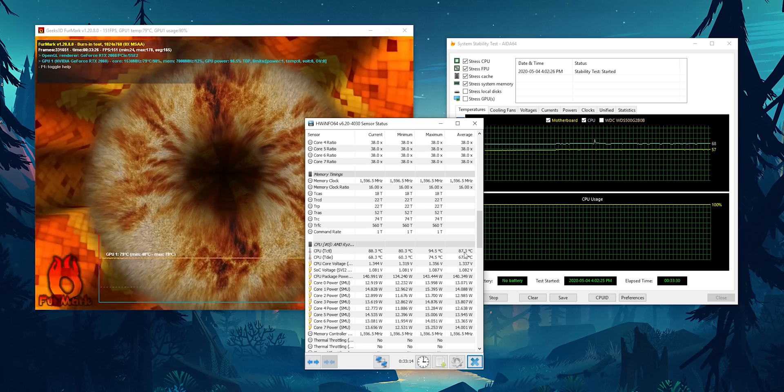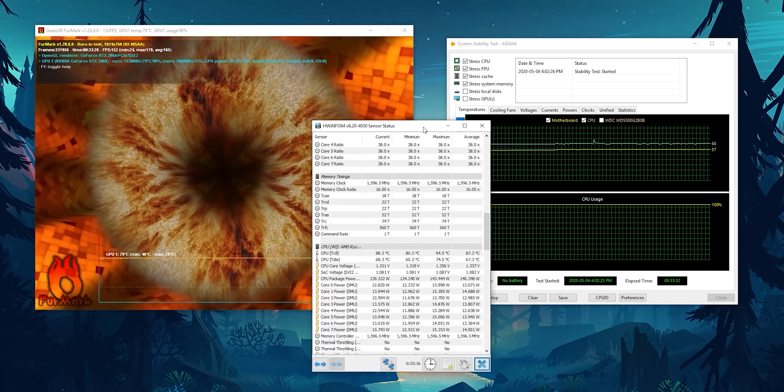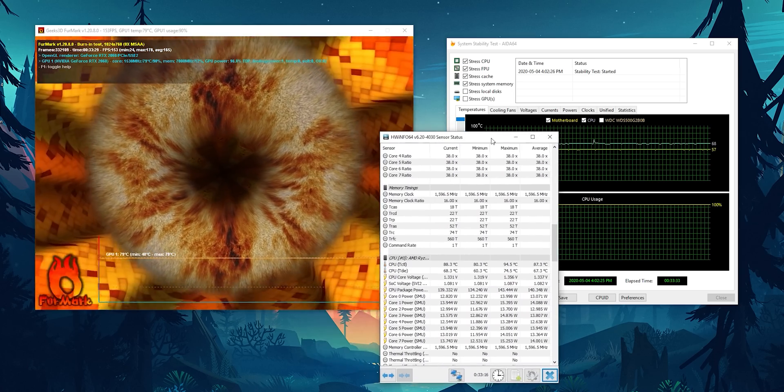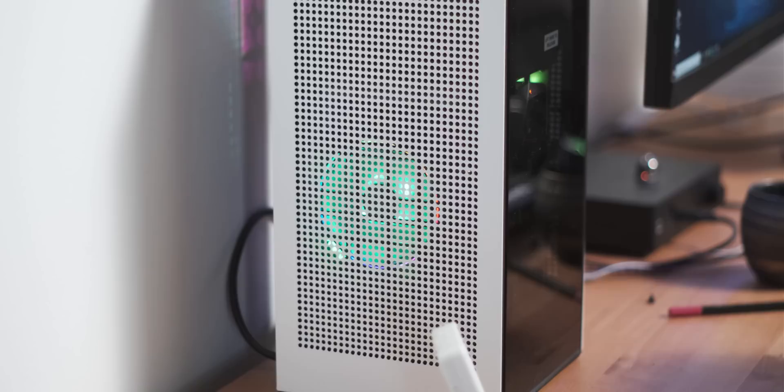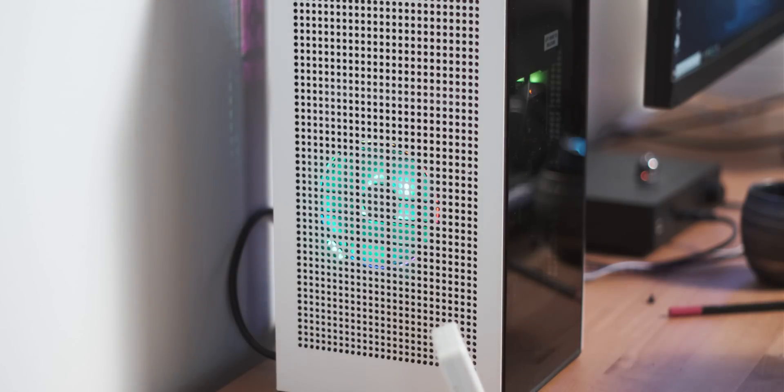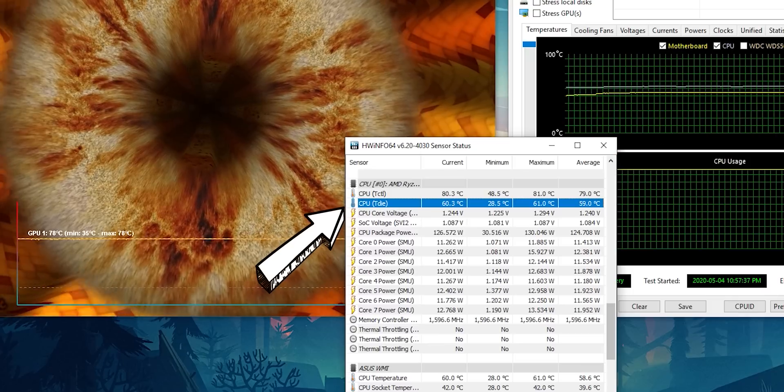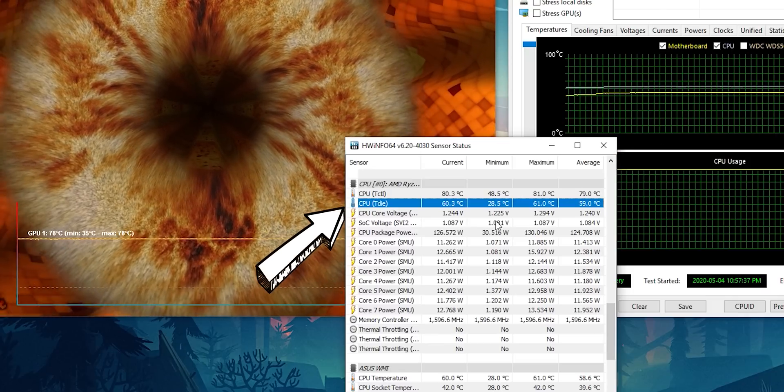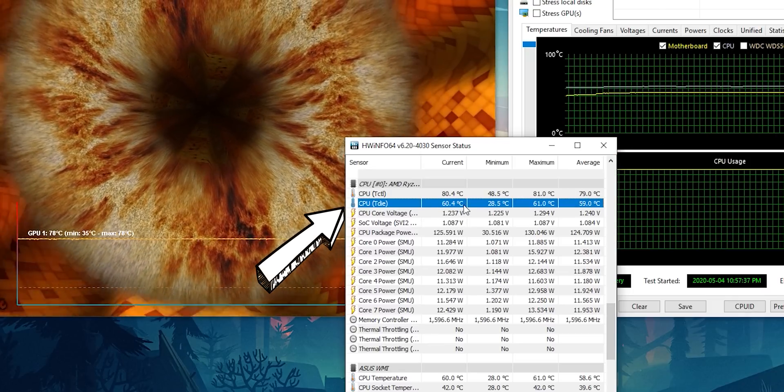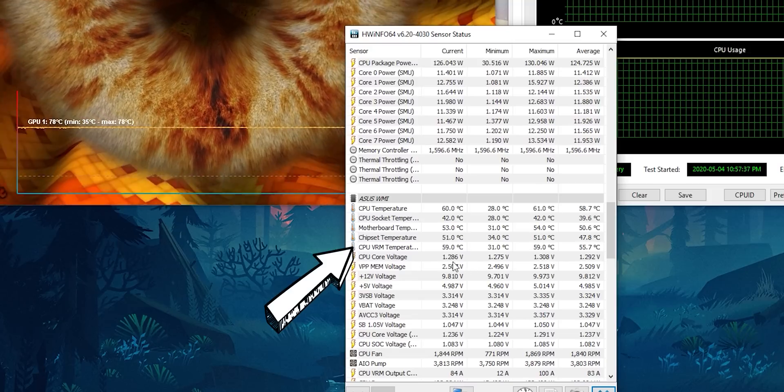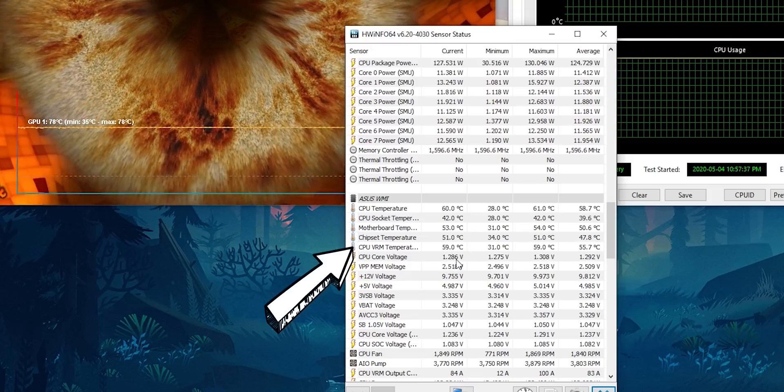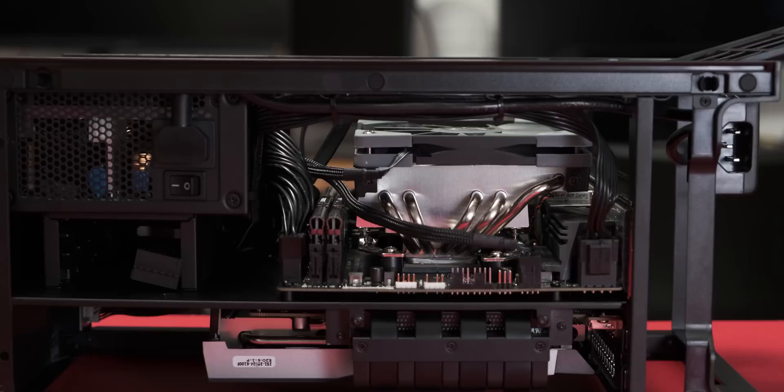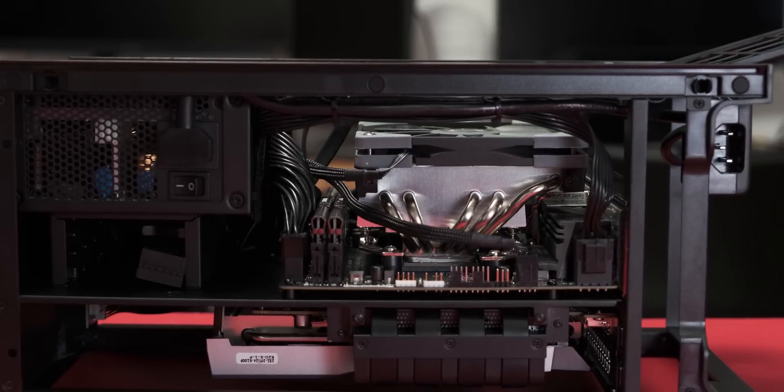And then I was also running a stress test on the graphics card, just so that we have maximum thermal saturation in the case to see how much of a difference that makes. And then I took a measurement of the T-die temperature of the CPU and also did a VRM temperature check just to see how the different cooling solutions affected the VRM temperatures.